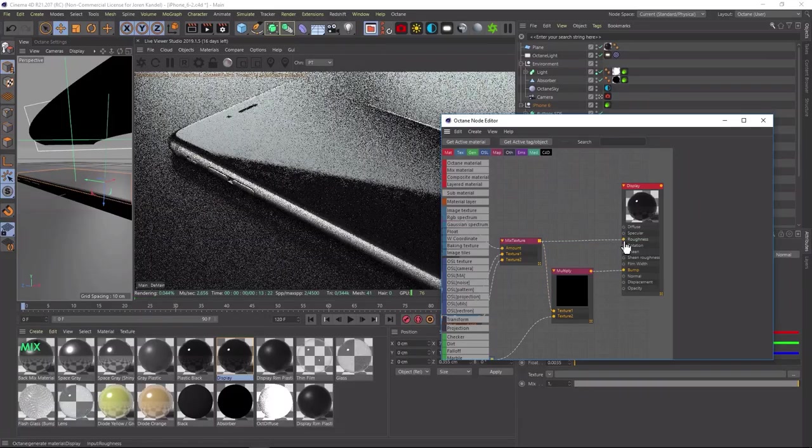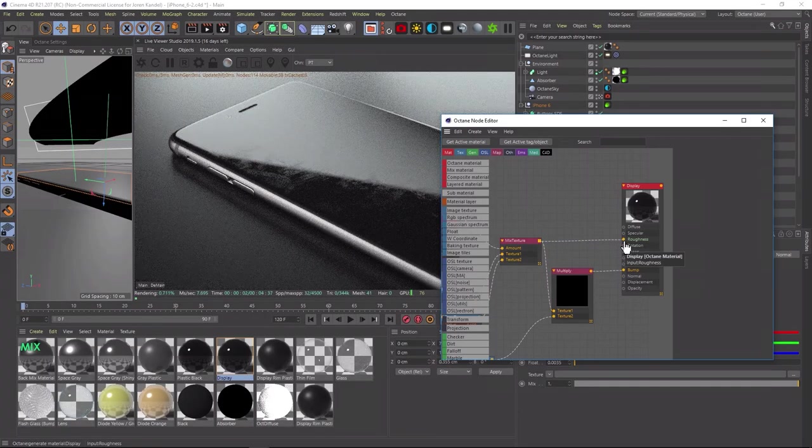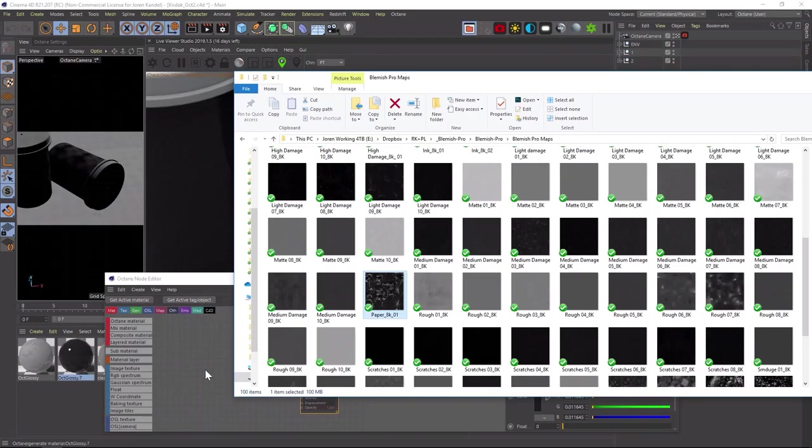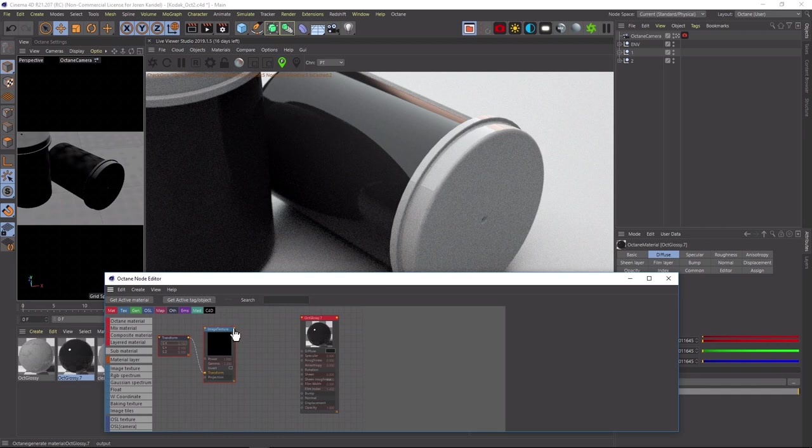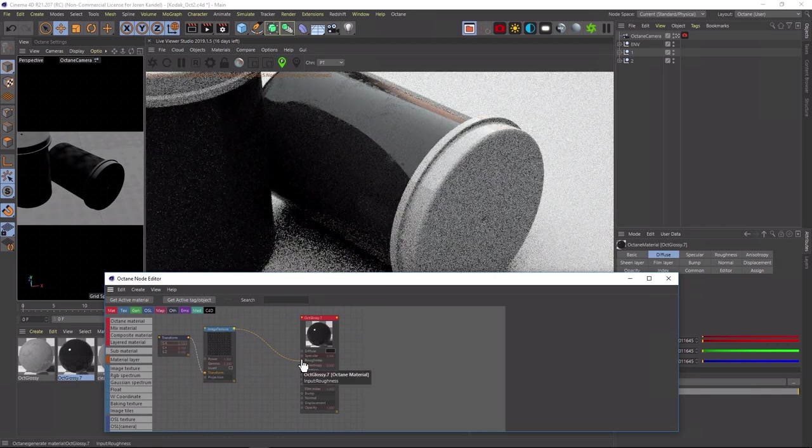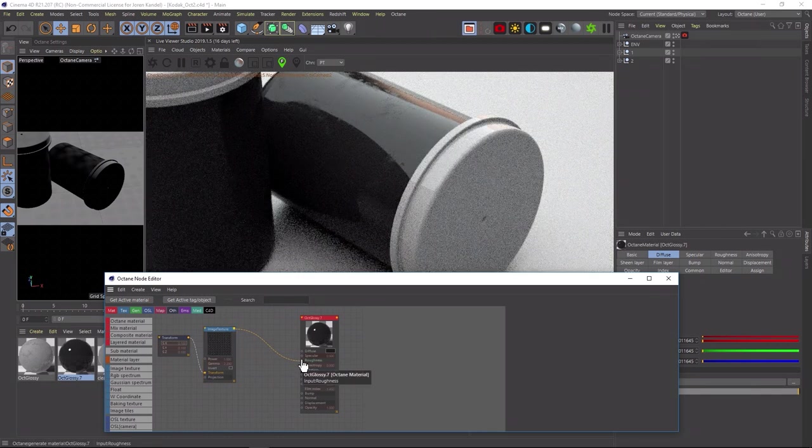We also have some new features that I'll share with you. These maps can be used in your roughness channel to give objects scratches, smudges, grime, and lots of realism.